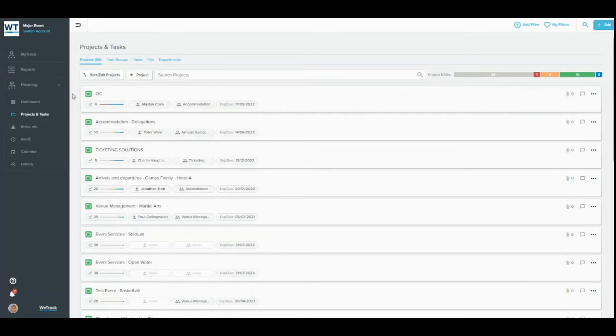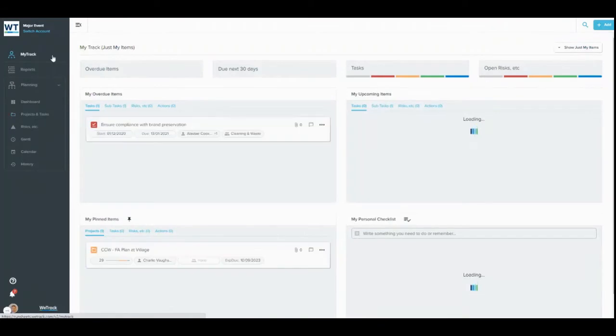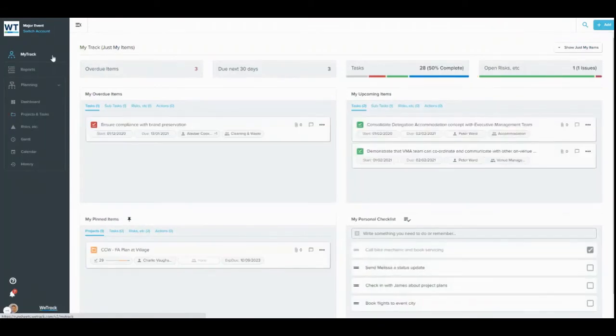Let's now look at finding information. We've already mentioned MyTrack. Here you can find your overdue, upcoming, pinned, and personal items, clicking into any of them for further detail.